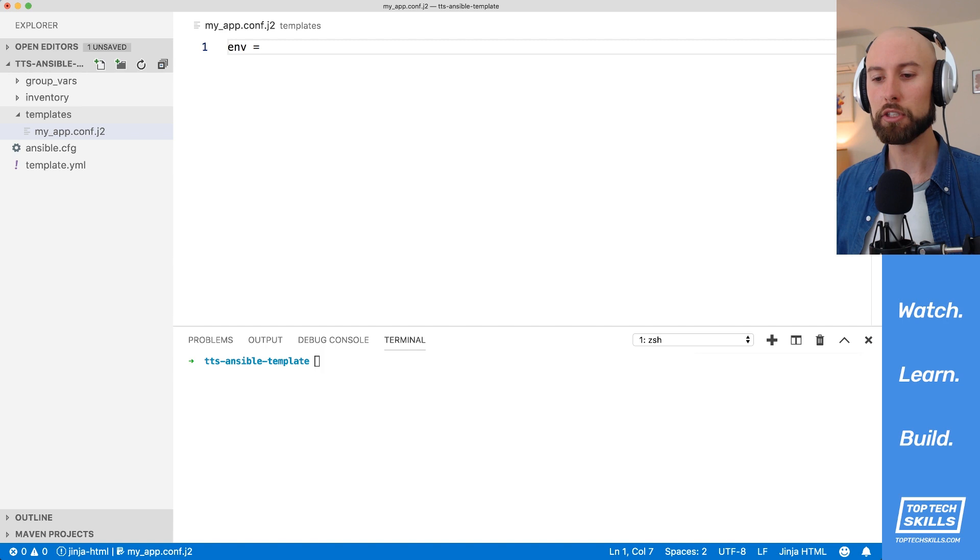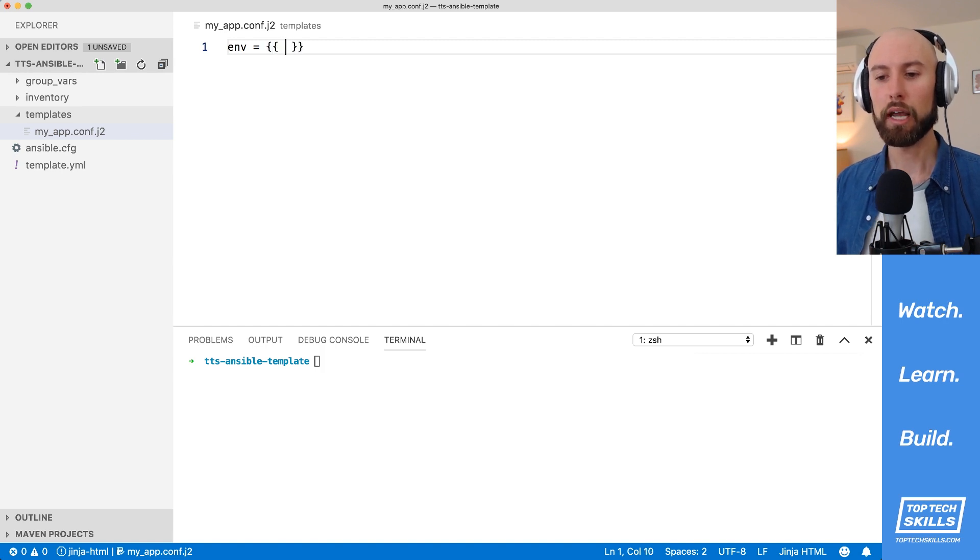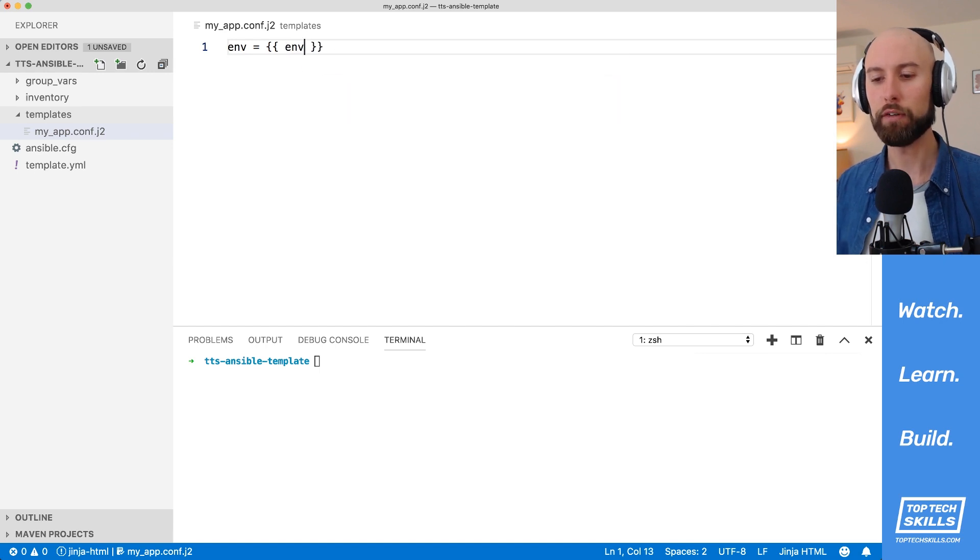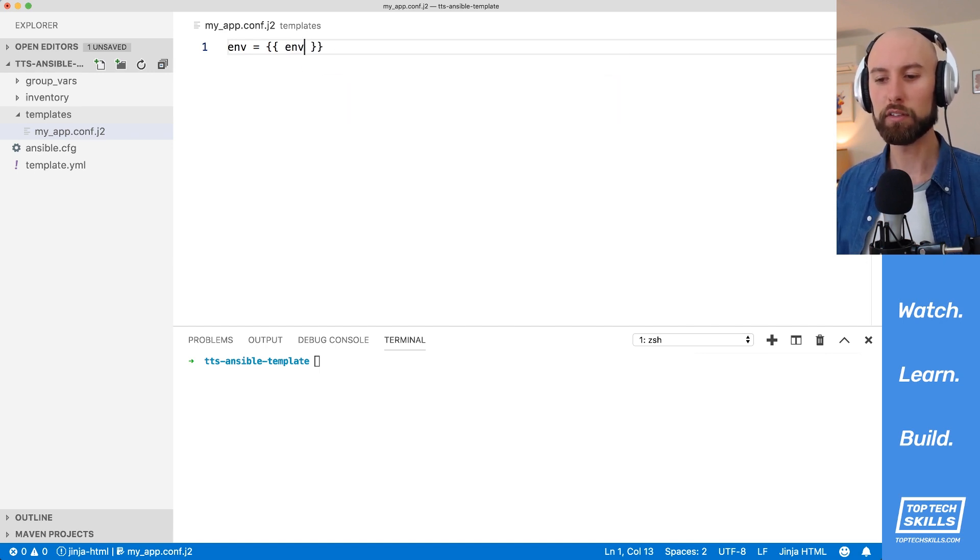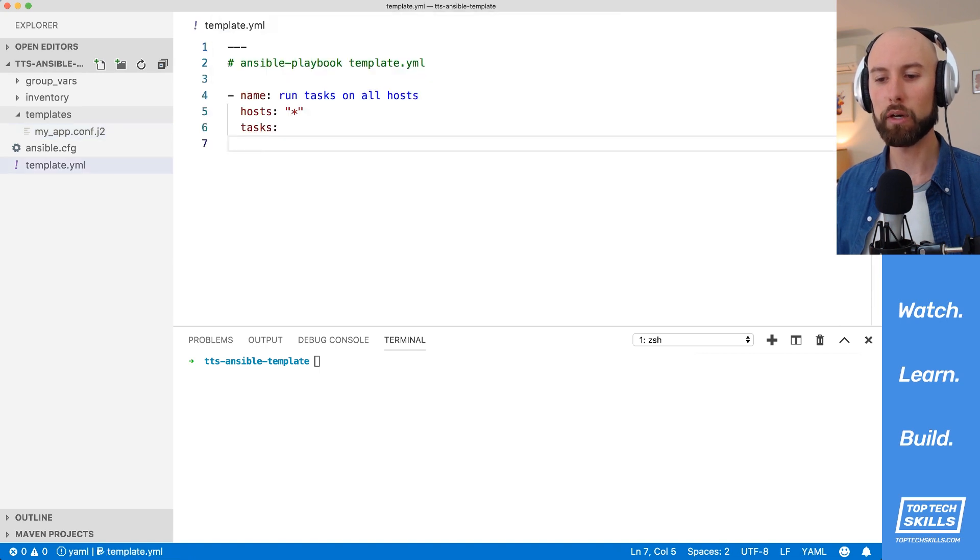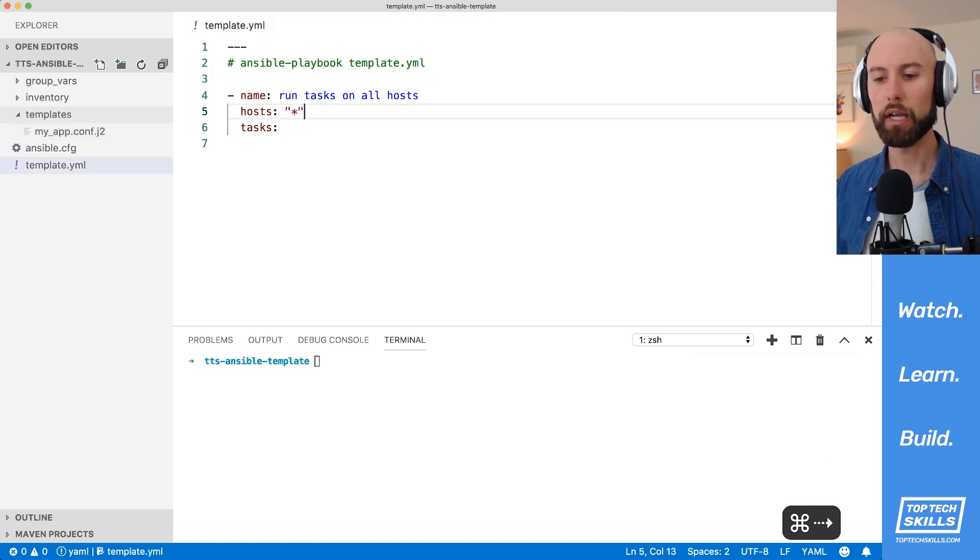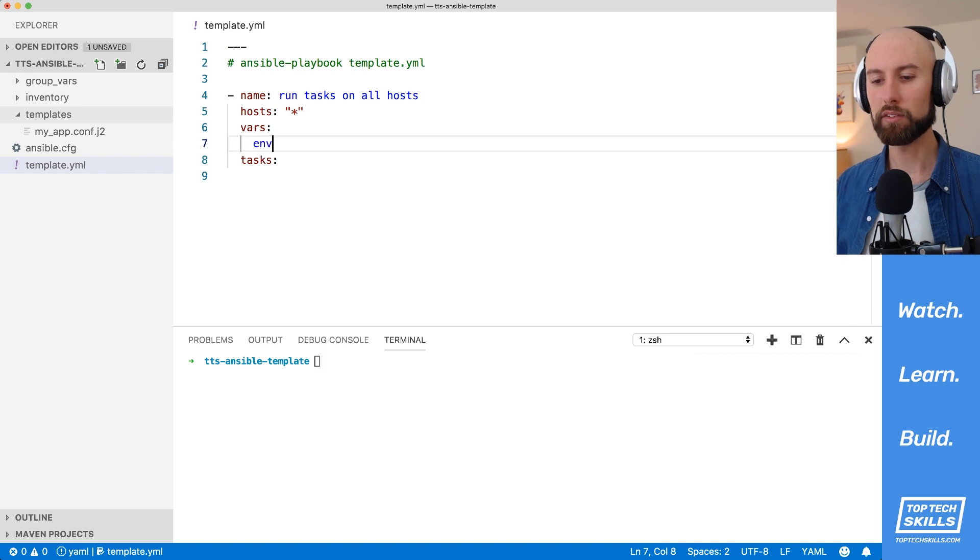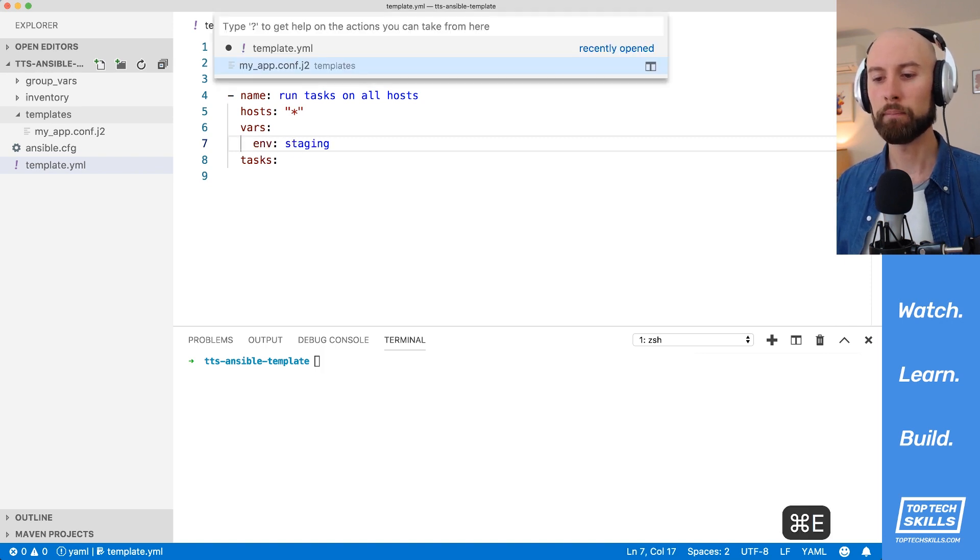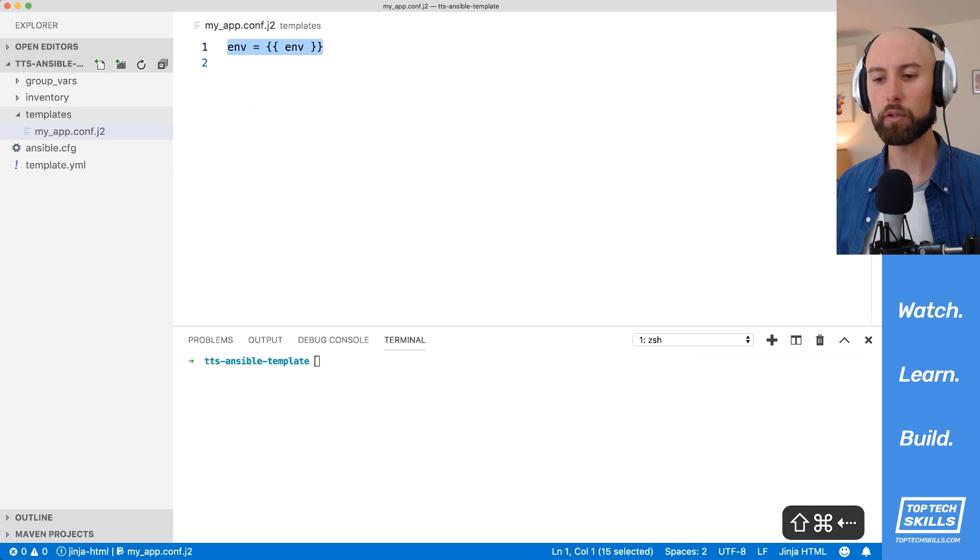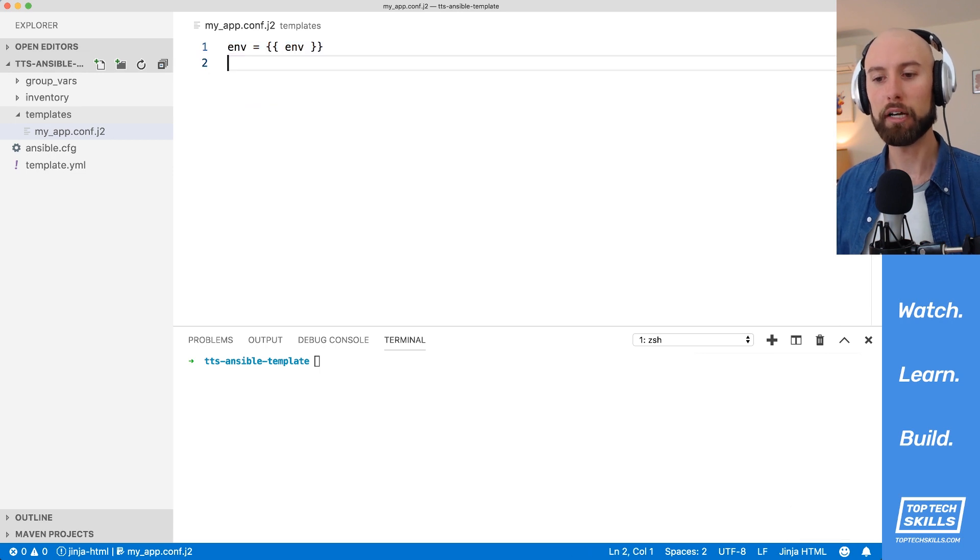And what we'll do in the Jinja2 syntax is use our double curly braces, and this implies that we're templating out a variable. So I'm going to template out an env variable. Now this variable doesn't exist yet, and the way that I'm going to do that is jump back into our playbook, and I'm going to add a vars area, and I'm going to set the env to staging in this case. So this is a global variable that's going to be templated out into our configuration file.